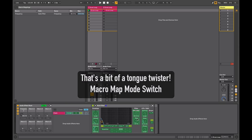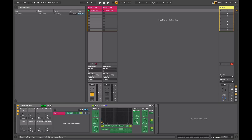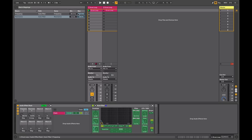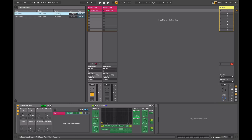In Map Mode, you can select the control that you want to map to a macro and then select the particular macro you want to map it to. When you're in this mode your browser also changes to show the range of values over which that macro has control. By default, when you assign something it will control the maximum and minimum values for that particular control.